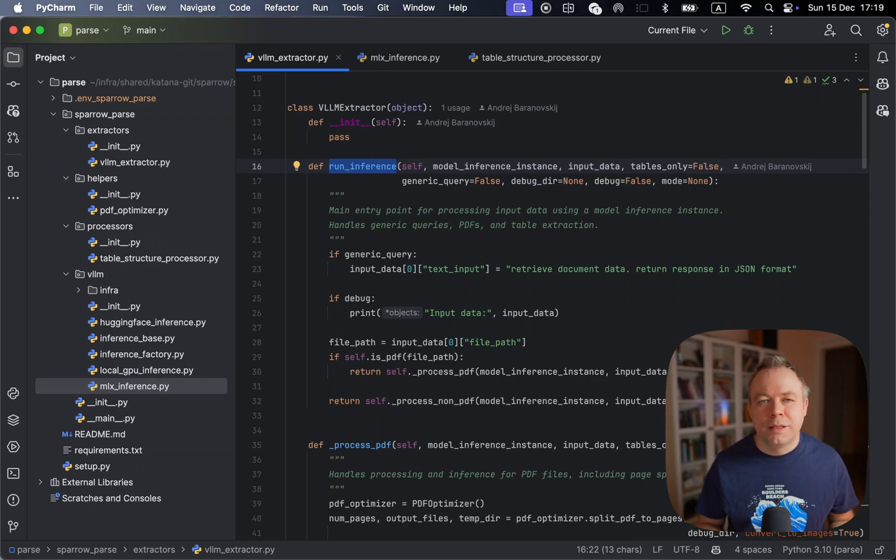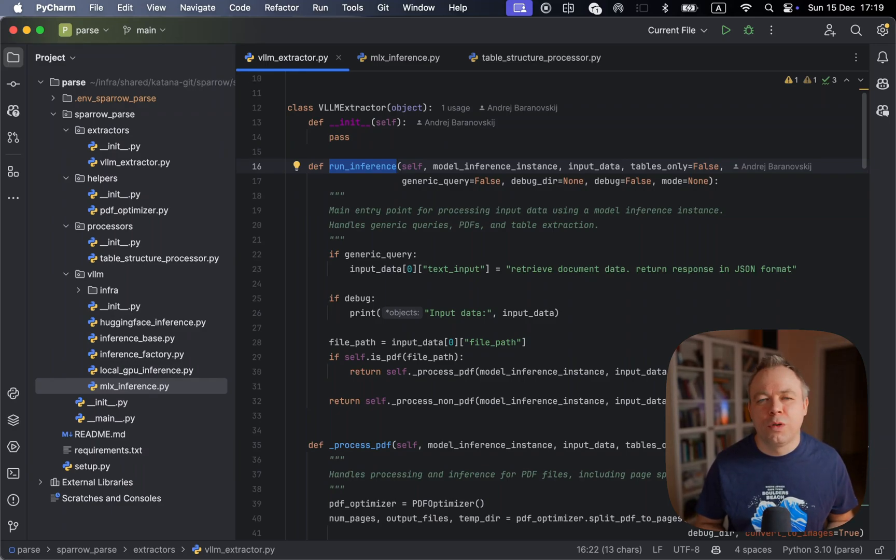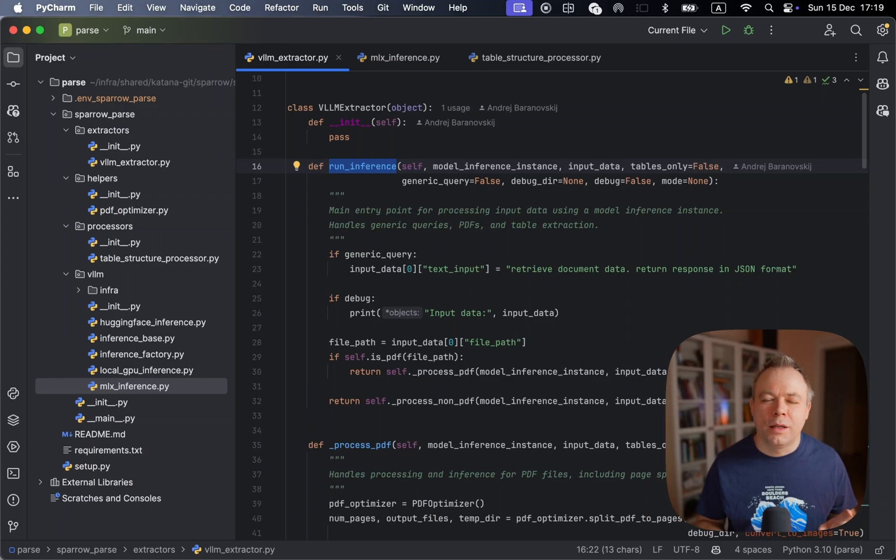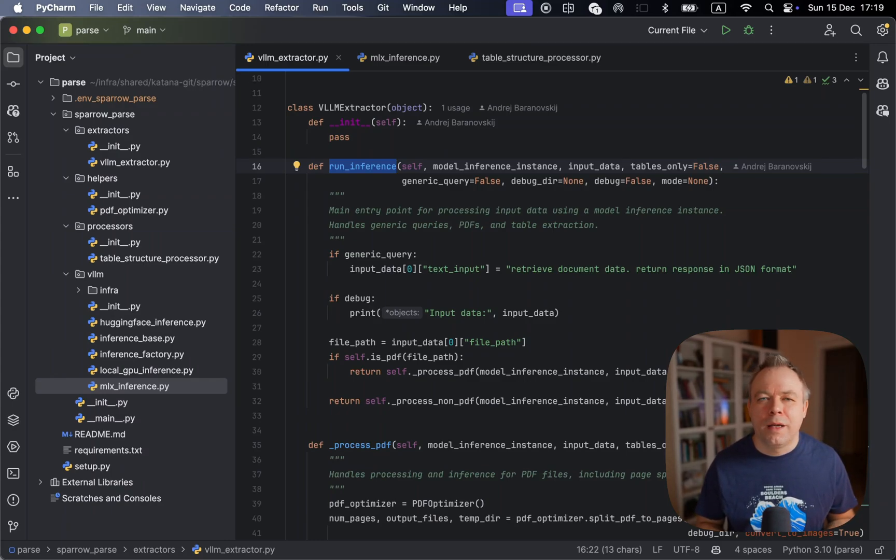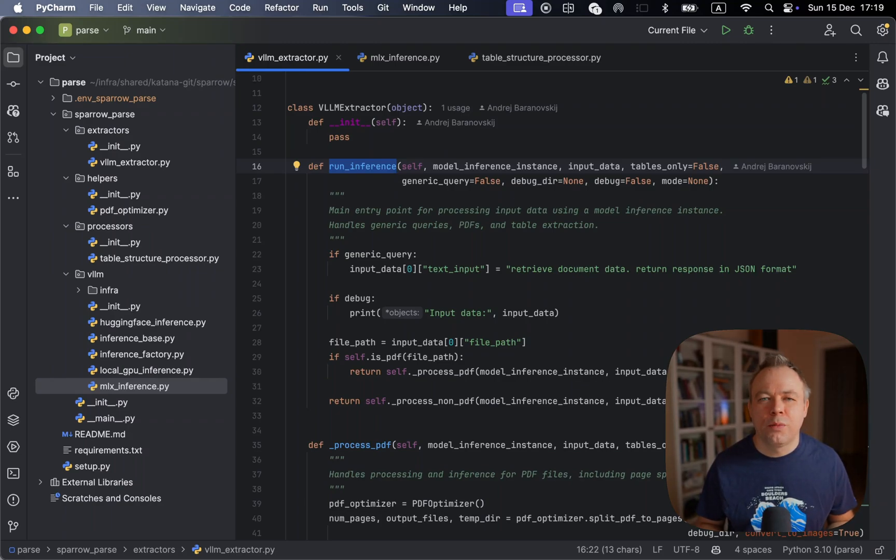And yeah, so this is all the explanation. And my goal was to provide an option to auto-detect tables and process tables only. And from my experience, this is helpful because instead of sending entire page to the visual LLM processing, we send less data to process.